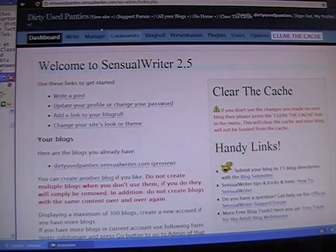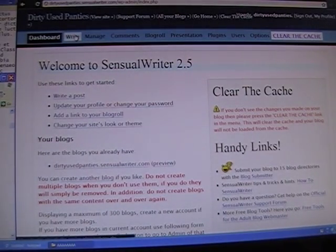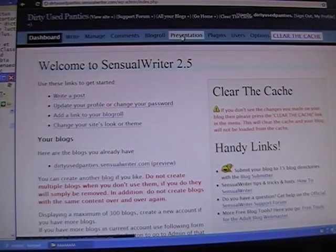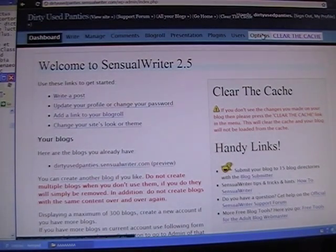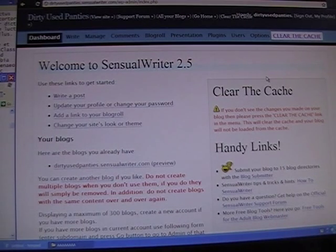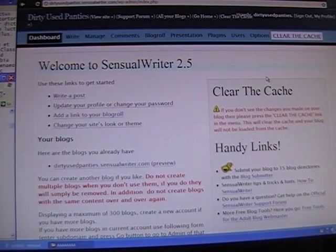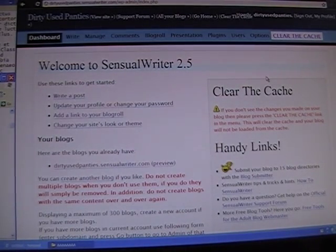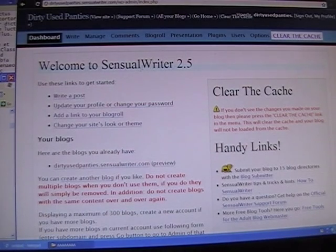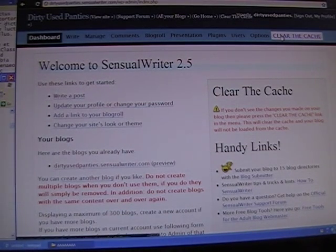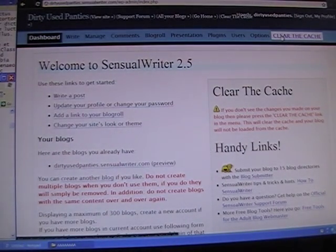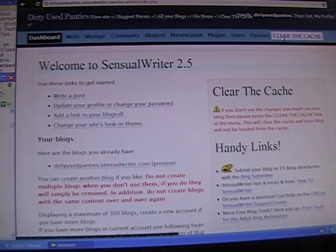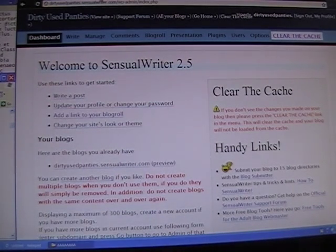We'll only be looking at Write, Presentation, and Options for the time being. You need to clear the cache often when you use this particular platform, SensualWriter. They have a little button for you in the top right-hand corner to do that. I also recommend that you have two different tabs open in your browser to work with.